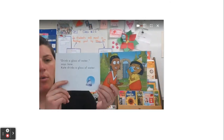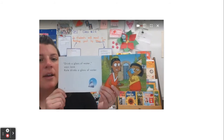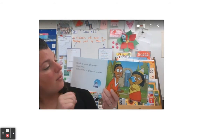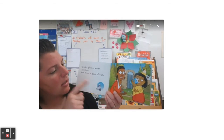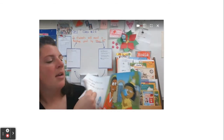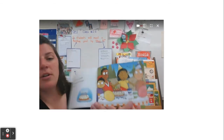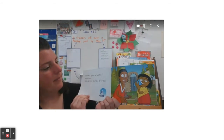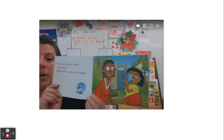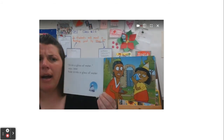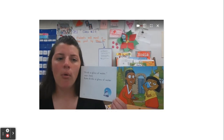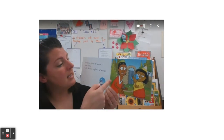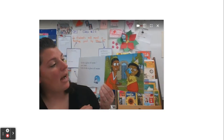Drink a glass of water, says Jane. Kate drinks a glass of water. Let me look a little bit more at the pictures now. The words told me she was at a party. Now I'm noticing this party is somewhere outside. So more information that I've learned about the setting is that this is taking place outside.